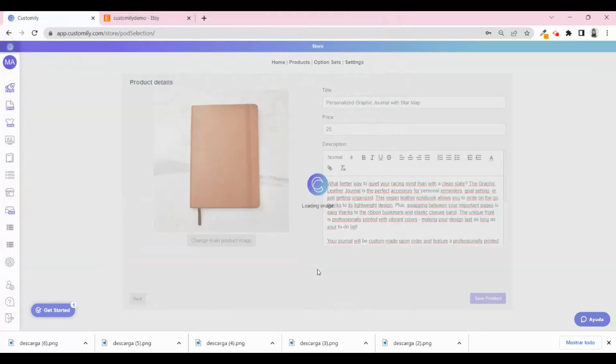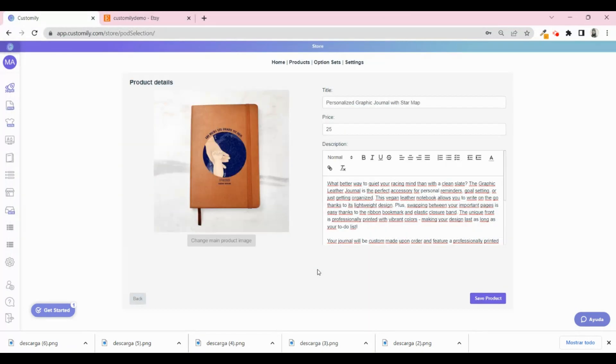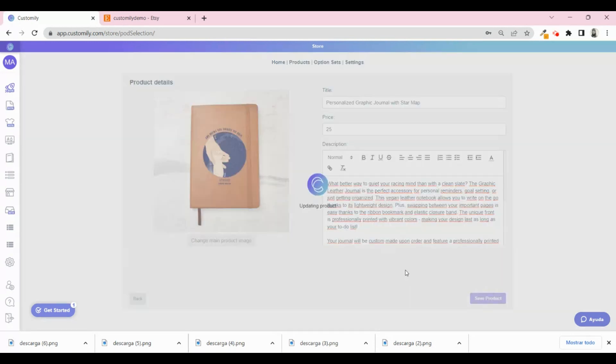Here you can upload one of the images that you just created so your listing doesn't show a blank product. You can also set up the title, price, and description. You can always edit that later directly on your listing as well. When you're ready, click Save.